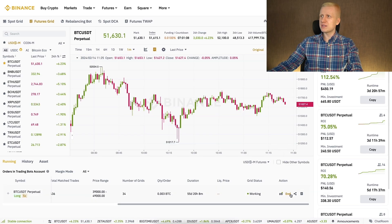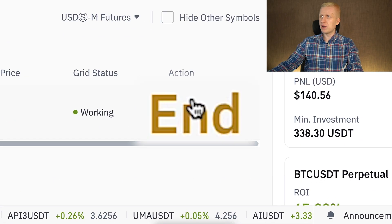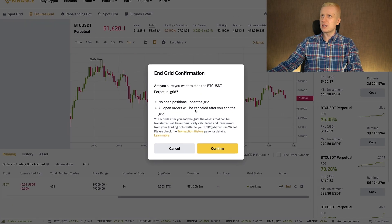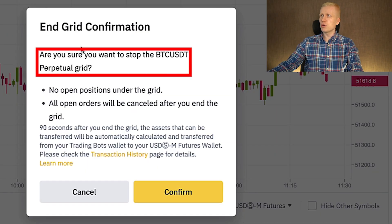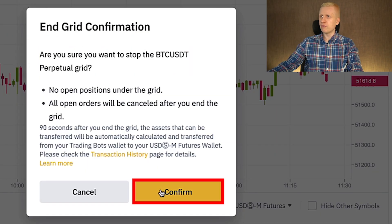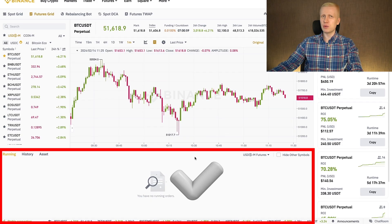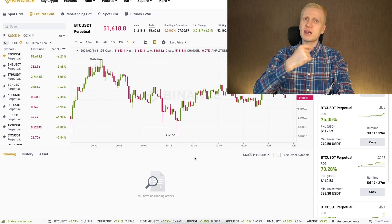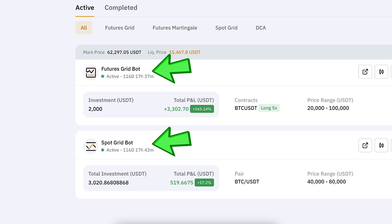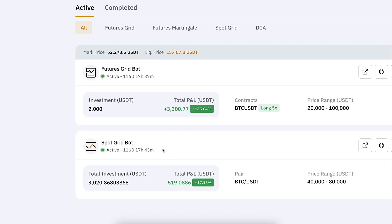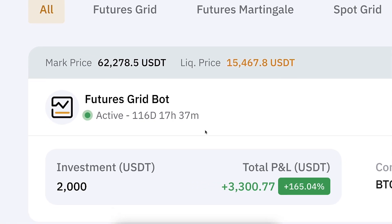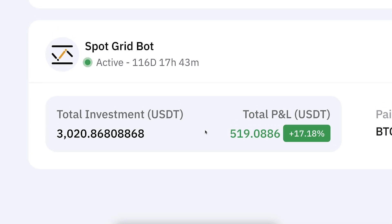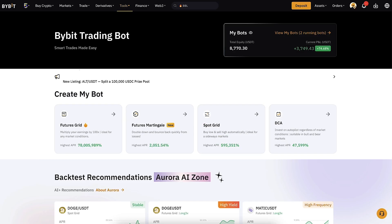Taking profits is very easy. I simply click the 'End' button, it asks 'Are you sure you want to stop the bot?', I click confirm, and it's successfully done. The profits are taken.